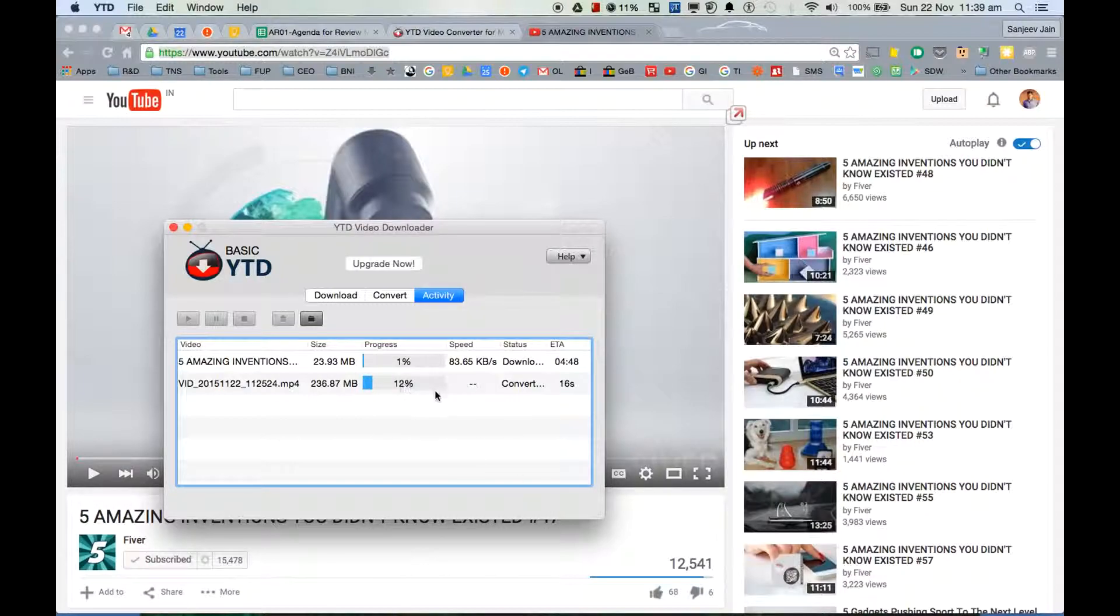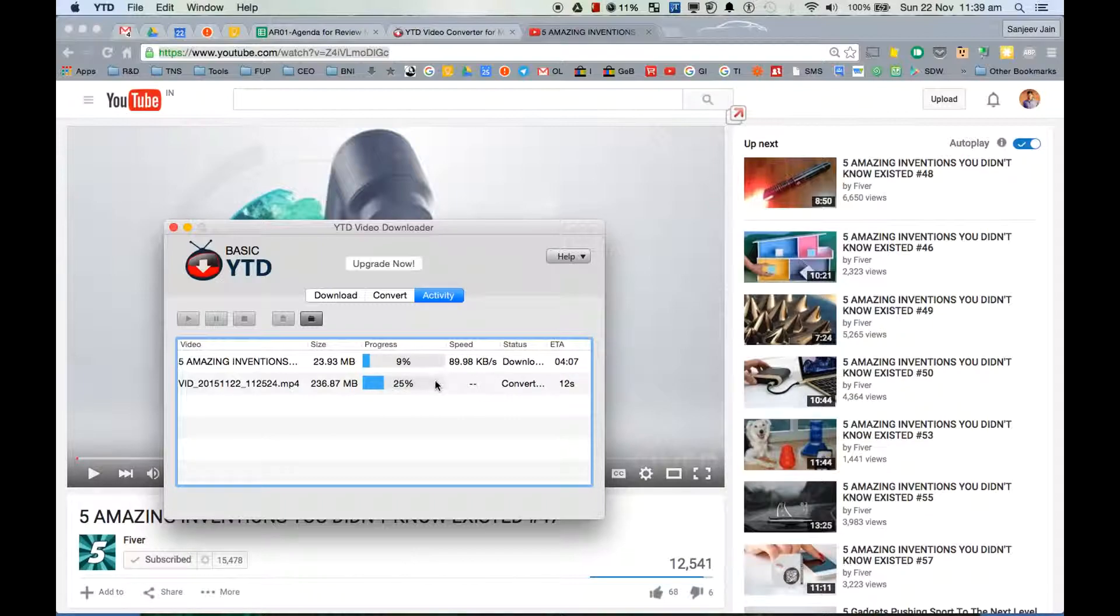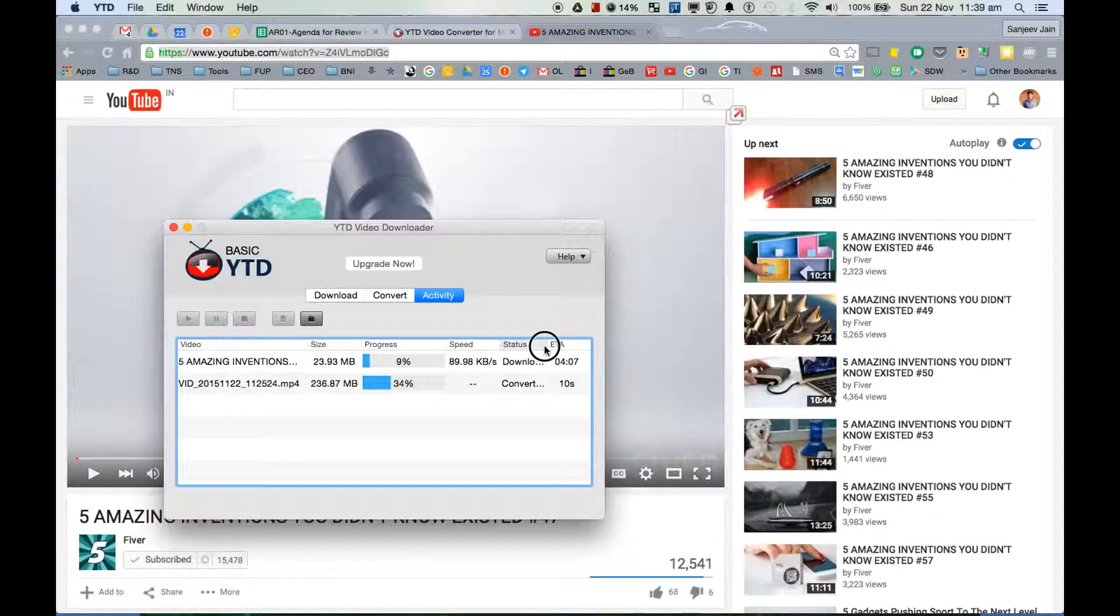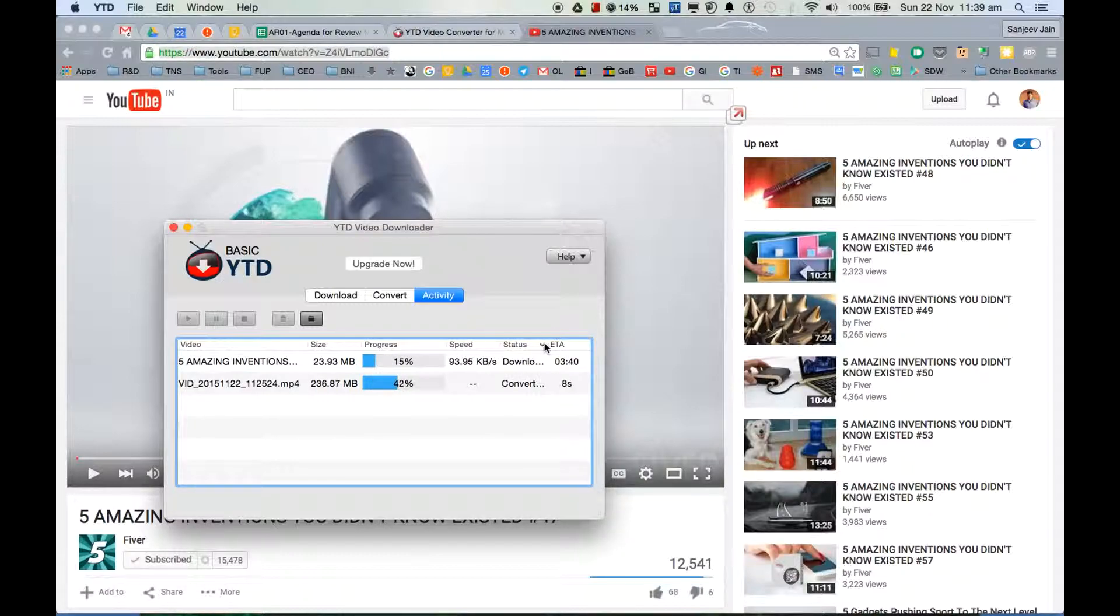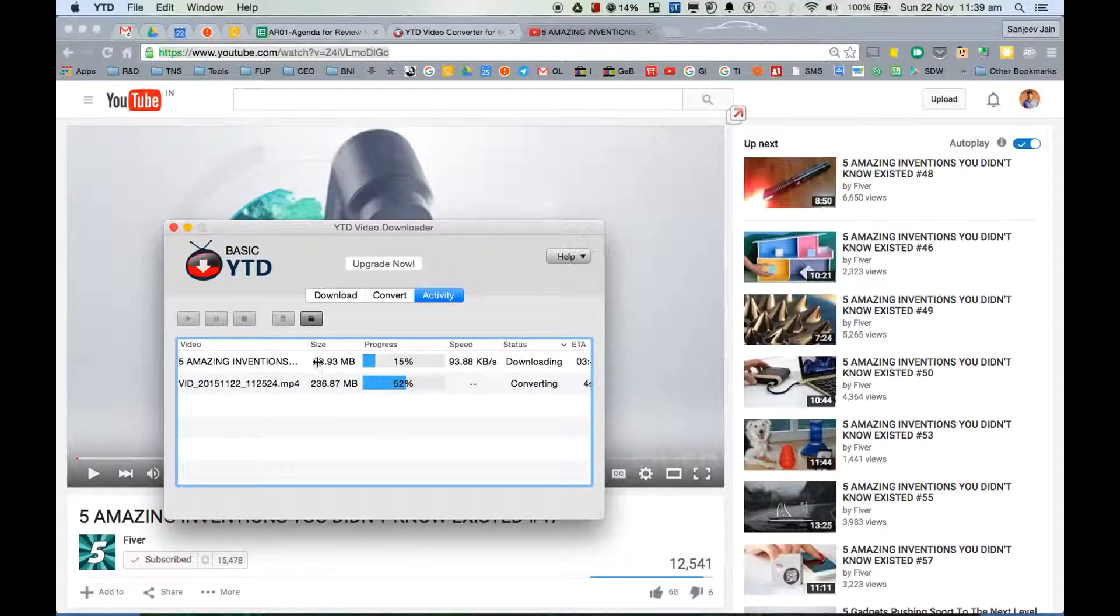As you can see here, it has started converting. Conversion is extremely fast. At the same time you can see that this video is being downloaded - you can see the status here. So '5 Amazing Inventions' is being downloaded.